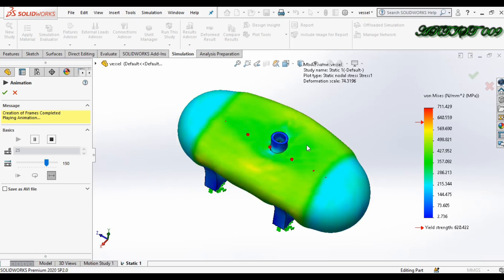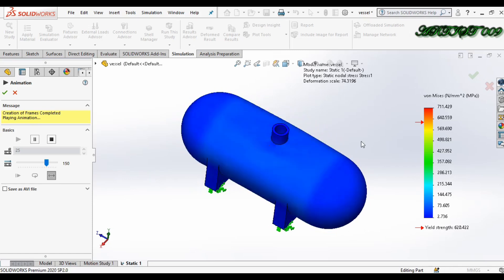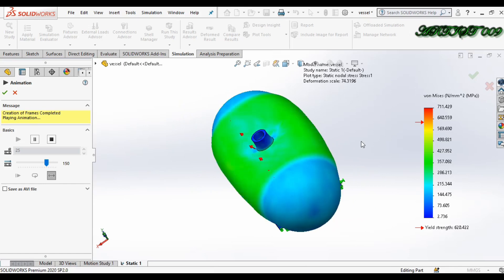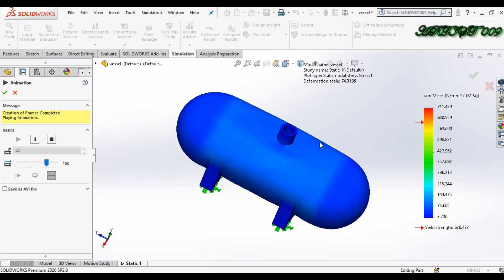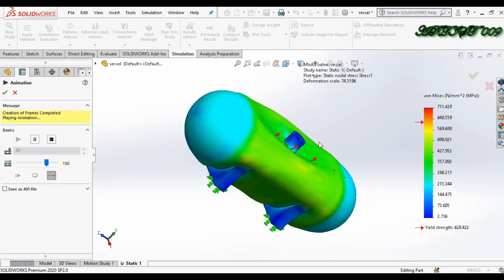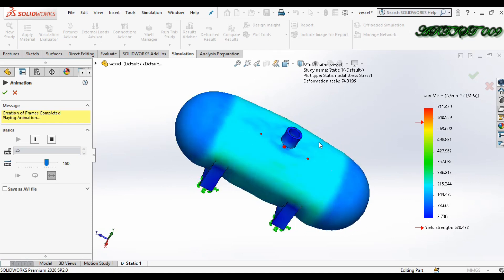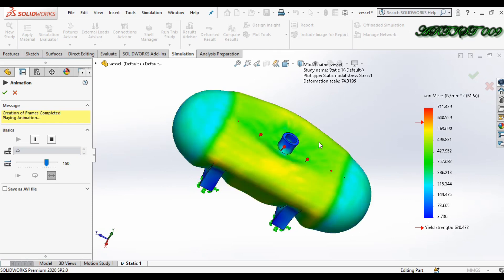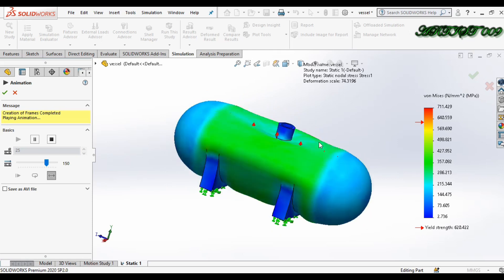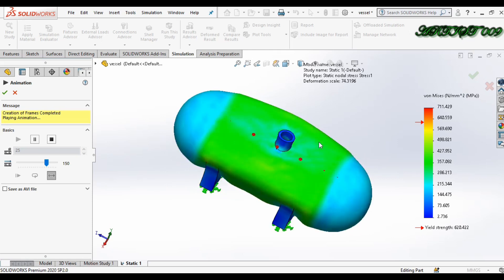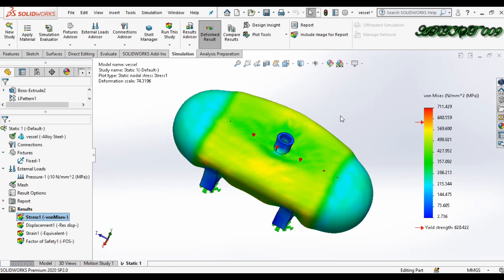Hello all, welcome to the channel. This is DSquare and today I'm going to show you how to generate a report in SolidWorks, and we will learn how to edit the report. So I'm starting the tutorial.